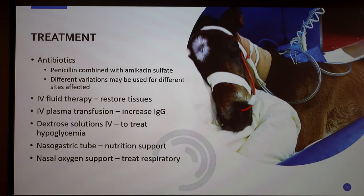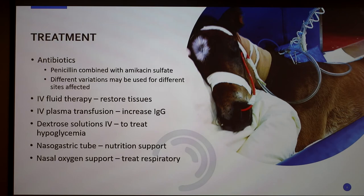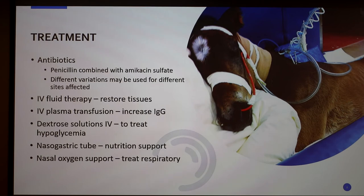For foals, you also do IV fluid therapy, which restores the tissues that were destroyed, especially if they've already started to go into septic shock and had some cell death. Another important treatment is IV plasma transfusion. Since they were not able to fully get all of the colostrum from their mother, they won't have enough IgG antibodies, so this can increase those amounts and allow them to fight off the bacteria on their own. If they reach hypoglycemia, you want to do dextrose solutions IV to increase their blood sugar, as well as a nasogastric tube for nutrition and a nasal oxygen support tube to treat the respiratory tract.